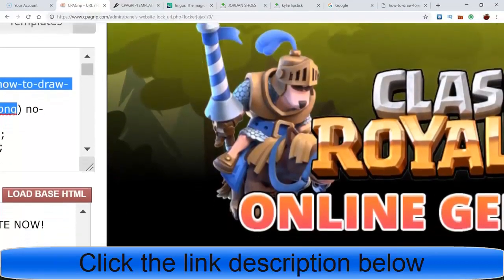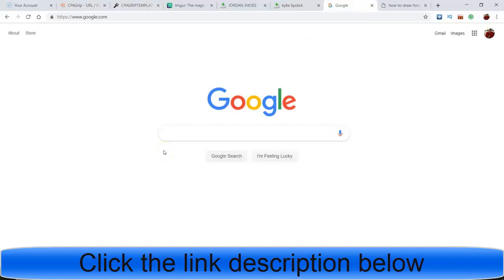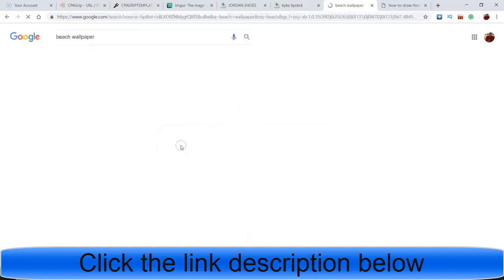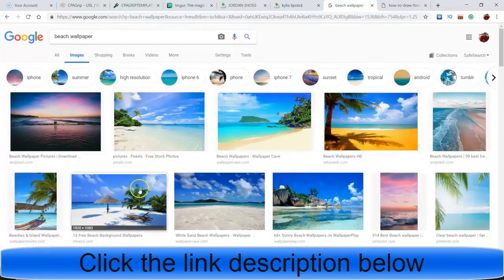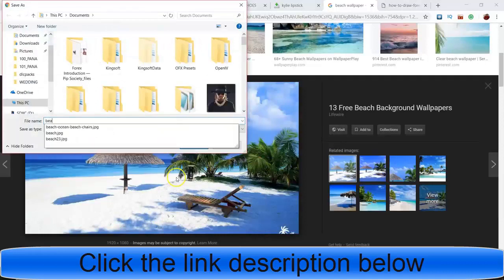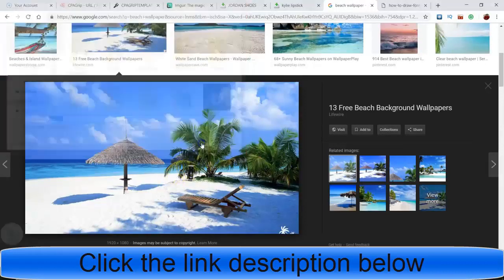I'm going to keep that highlighted and go find a background that I want. Depending on whatever it is you're promoting, you just find whatever background fits on Google. Let's say I'll do 'beach wallpaper' - I'll just grab any kind of beach. I'll right-click, save it to my computer, name it 'beach34' as a random name.